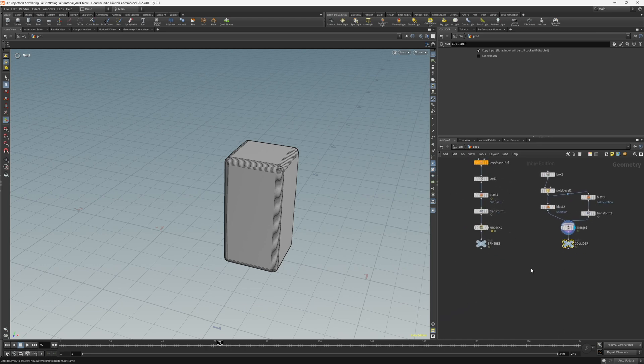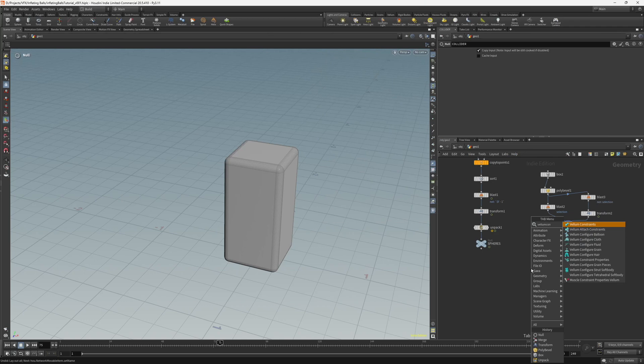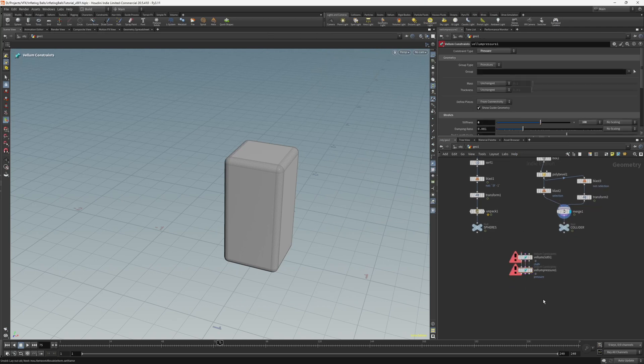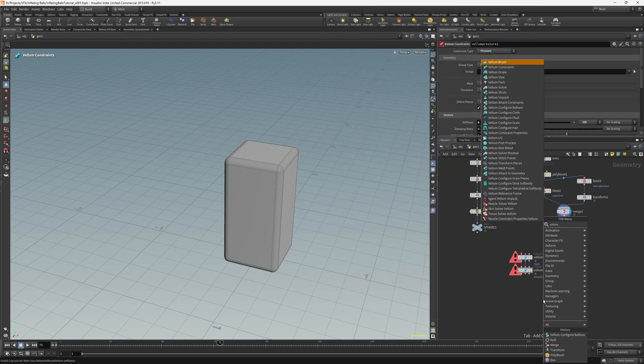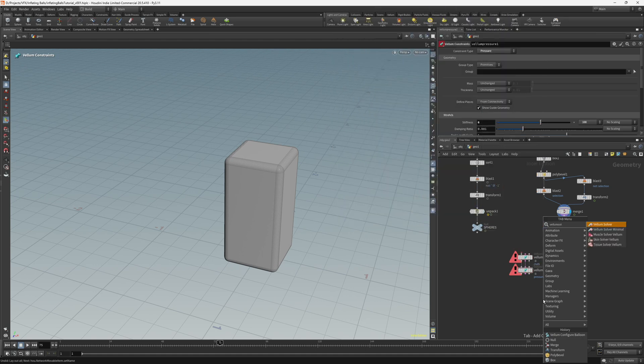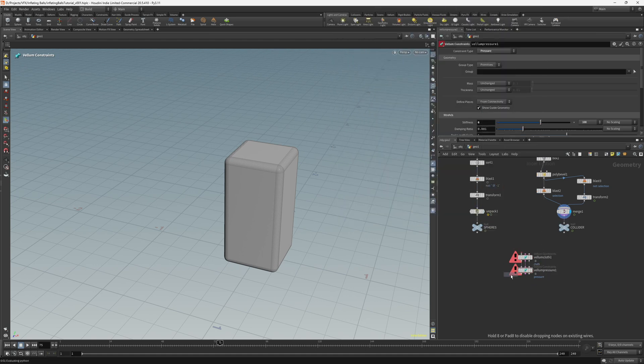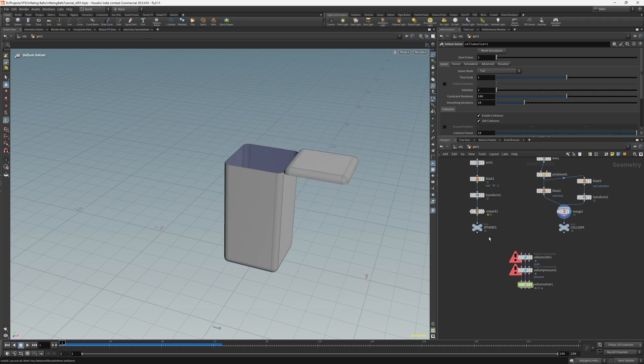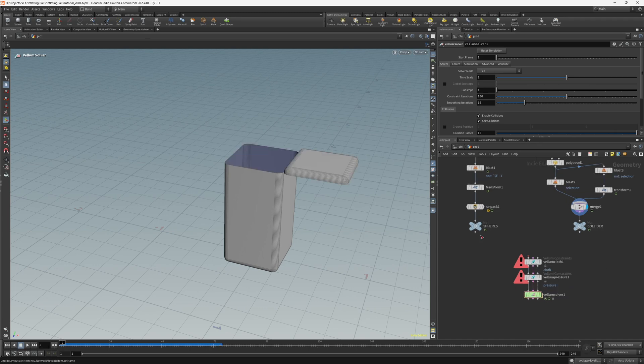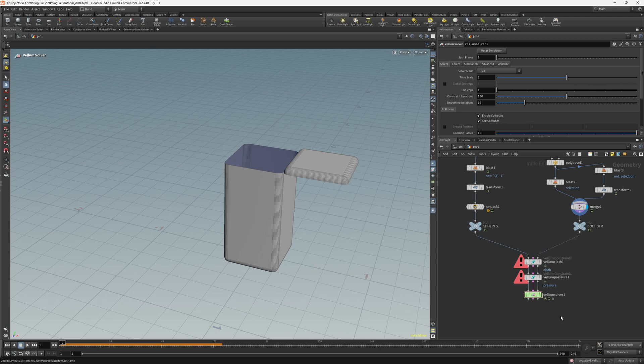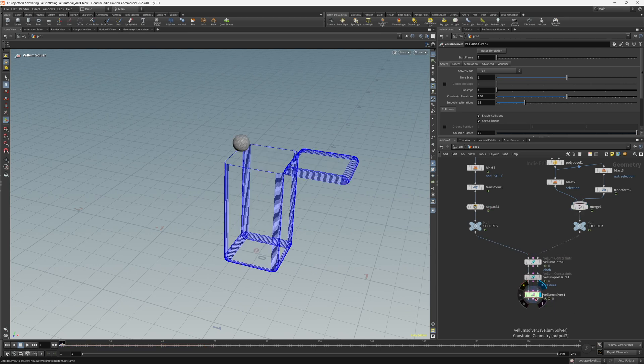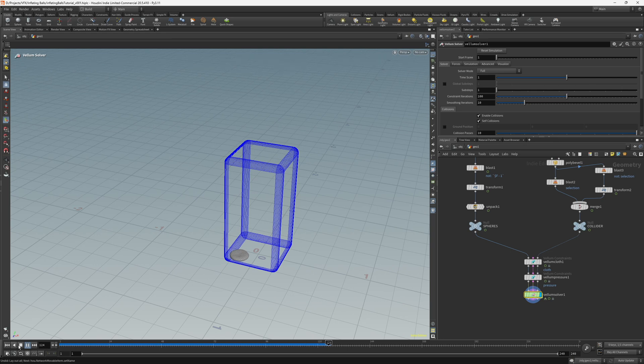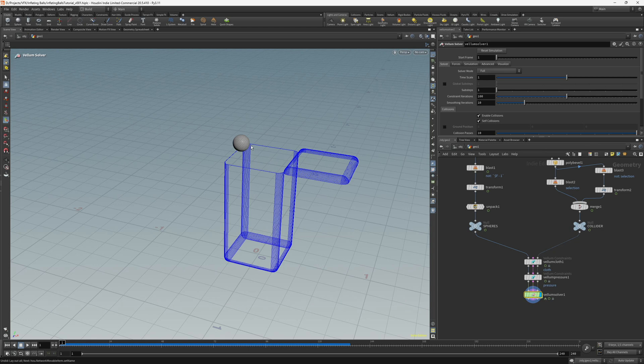So let's create a Vellum configure balloon. And then let's create a Vellum solver. Make sure we have frame 1. And then connect the spheres to the first input and the collider to the third input. So now if I enable the solver and press play, you'll notice just one sphere drops.